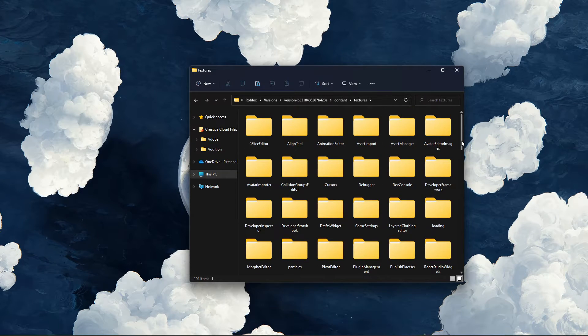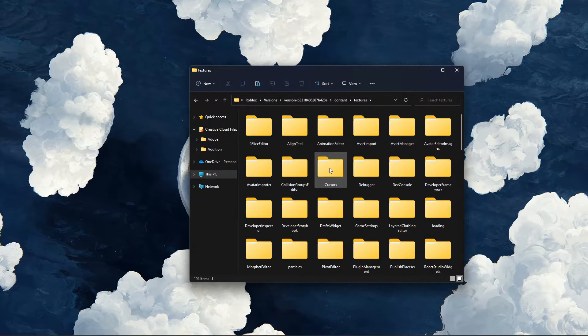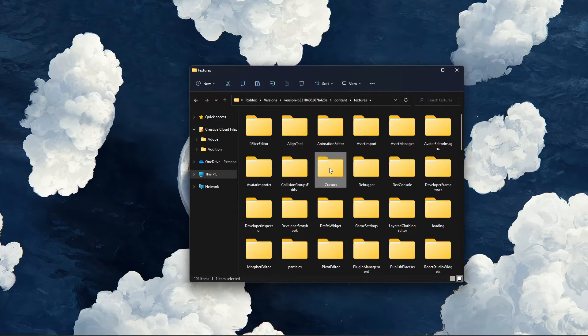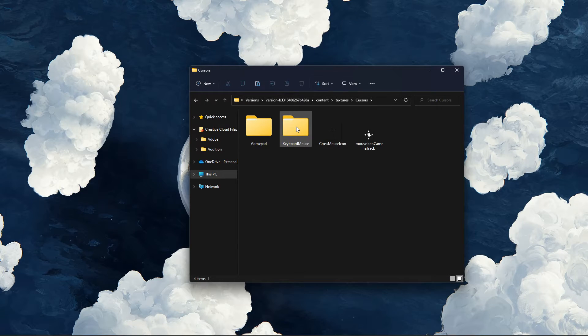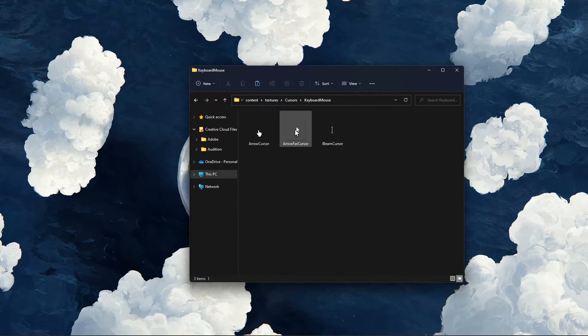After copying these files, navigate to the Cursors folder, and then Keyboard Mouse.